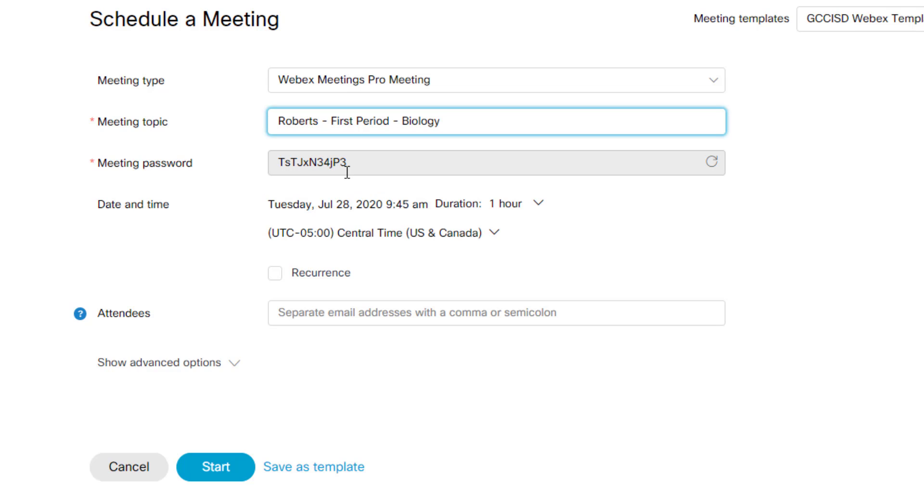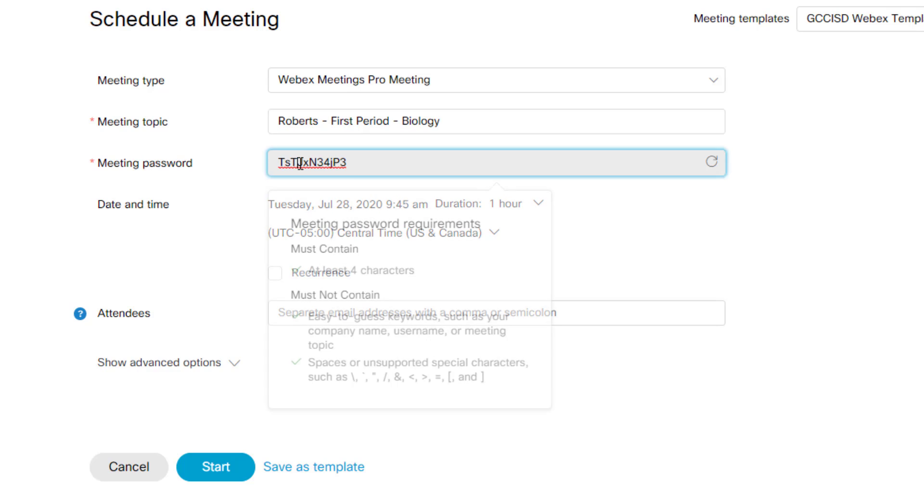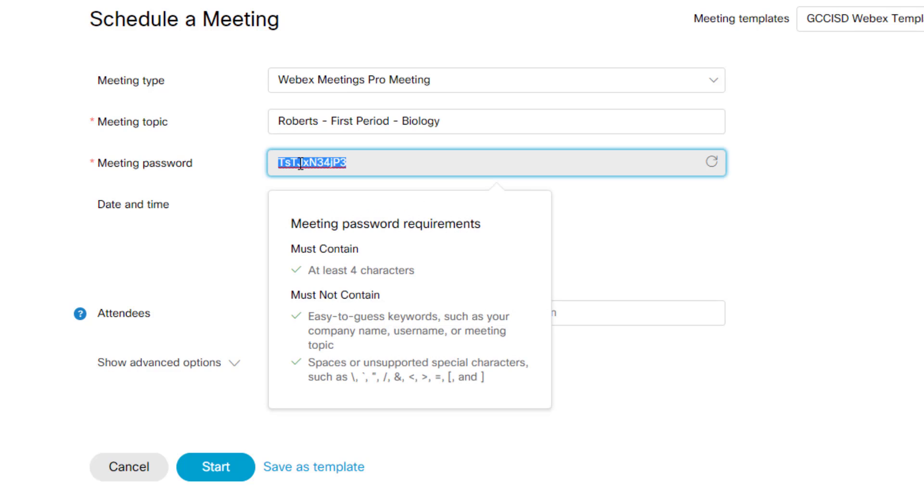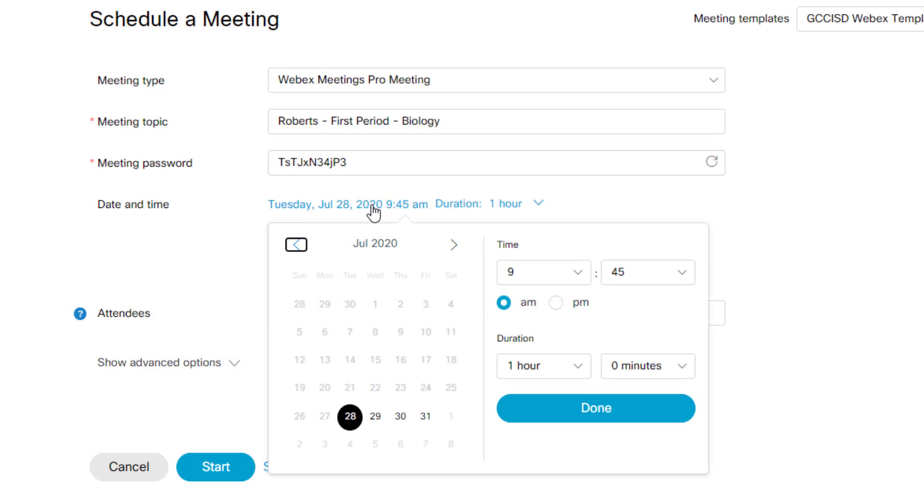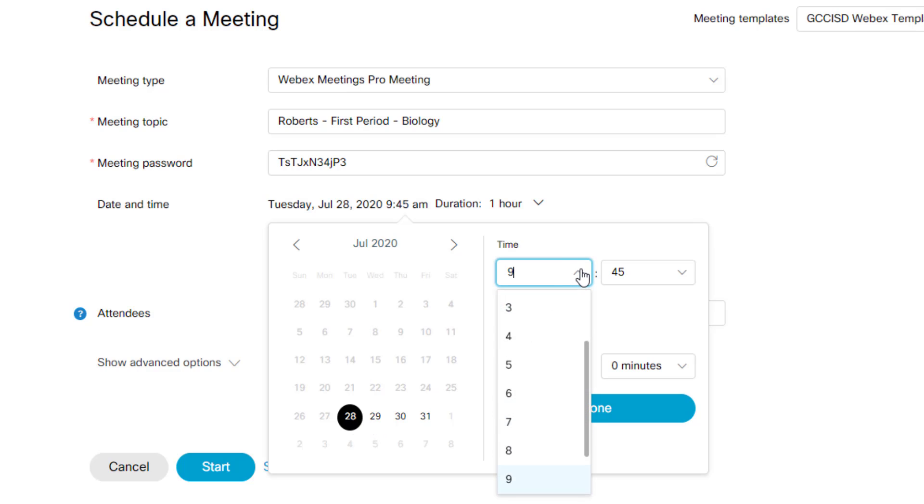The meeting password you can leave as these random letters and numbers. Depending on how you share it out with students, that password is going to be included. If you want to change it, simply tap inside that box. It will give you the parameters on what the password must include. Next directly underneath is where you pick the date and the time for the meeting. So I'm going to click on that option and I'm going to schedule this meeting for today at 10 a.m.